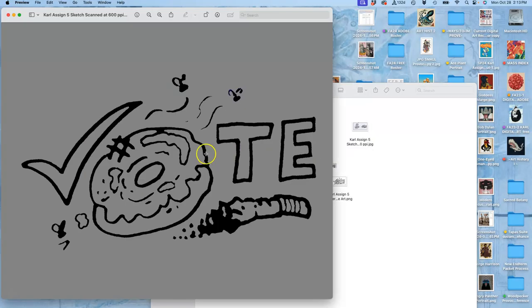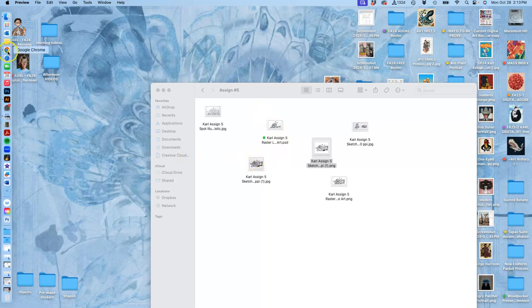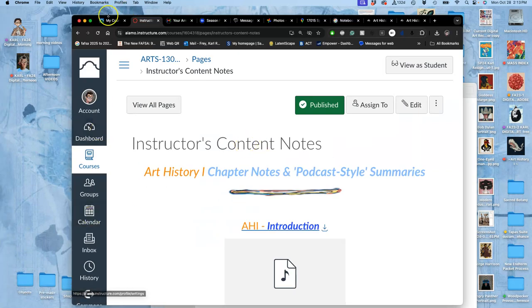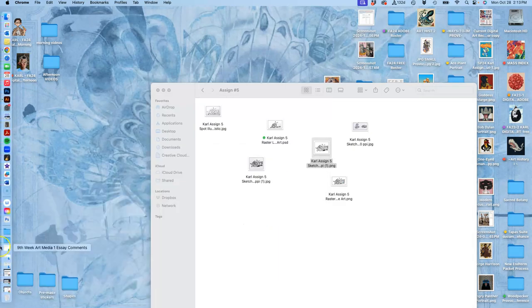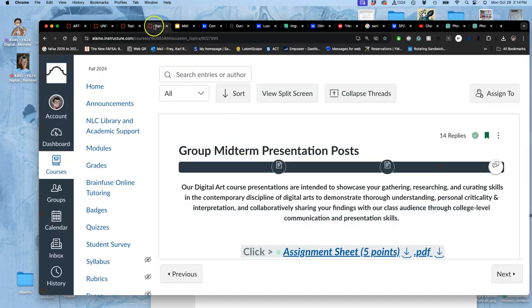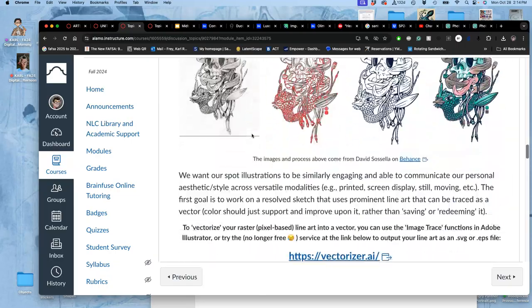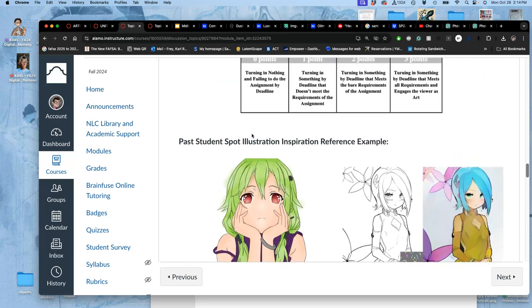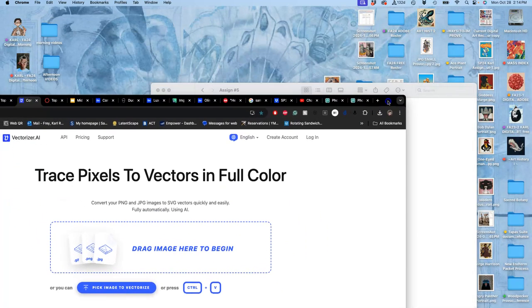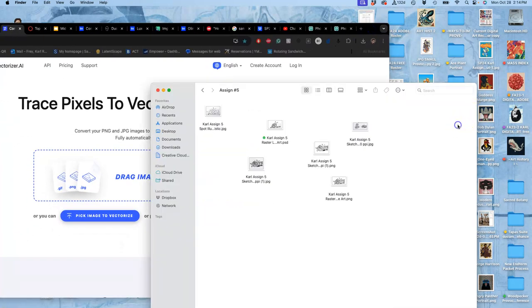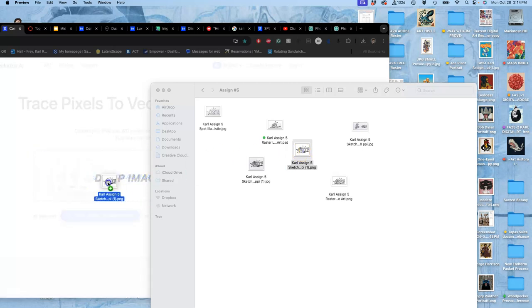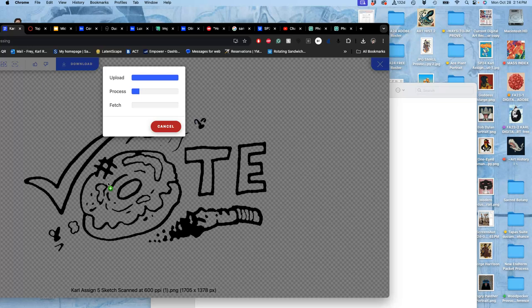Let's bring the messier one in first, because one advantage to vectorizing something is that it really cleans it up. Now in the assignment, remember this used to be free, it's no longer free, but you can still use this. It gives you a link to try vectorizing it. It doesn't let you save it for free anymore, but it's a really helpful tool to see how your work translates as a vector, even if it's a color photograph.